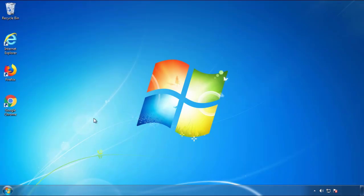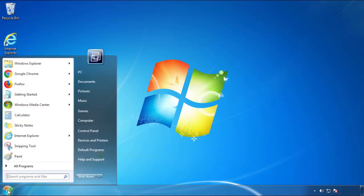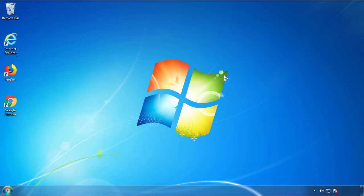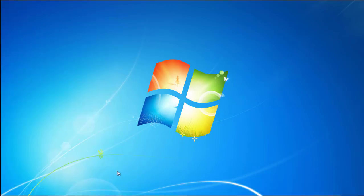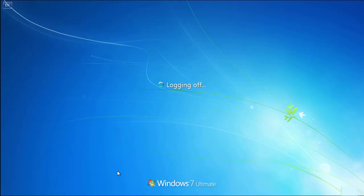Now you need to enter safe mode. Every version of Windows has a slightly different way of entering safe mode. So if you don't know how to do it, or you're not feeling comfortable doing it on your own, there's a link below with a detailed guide that I've prepared.